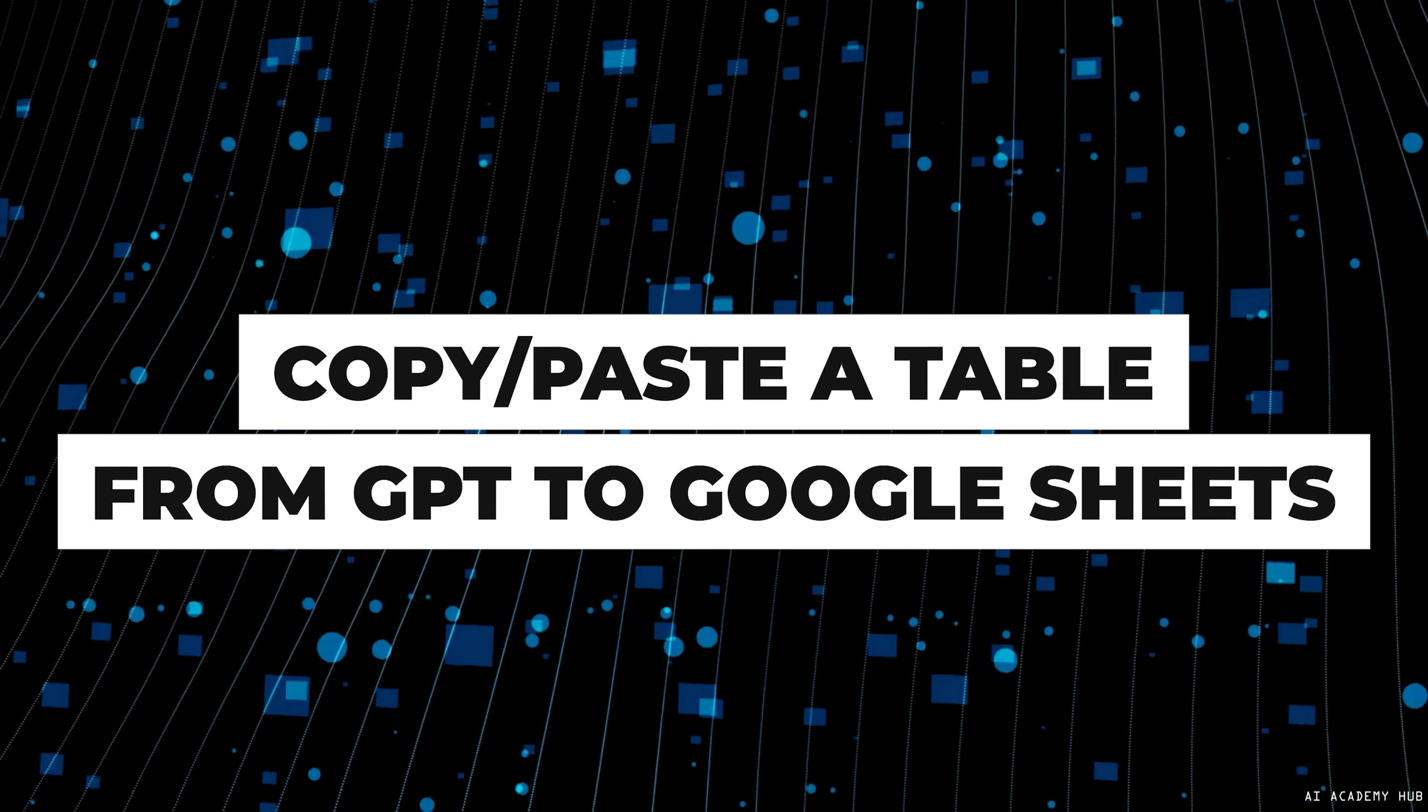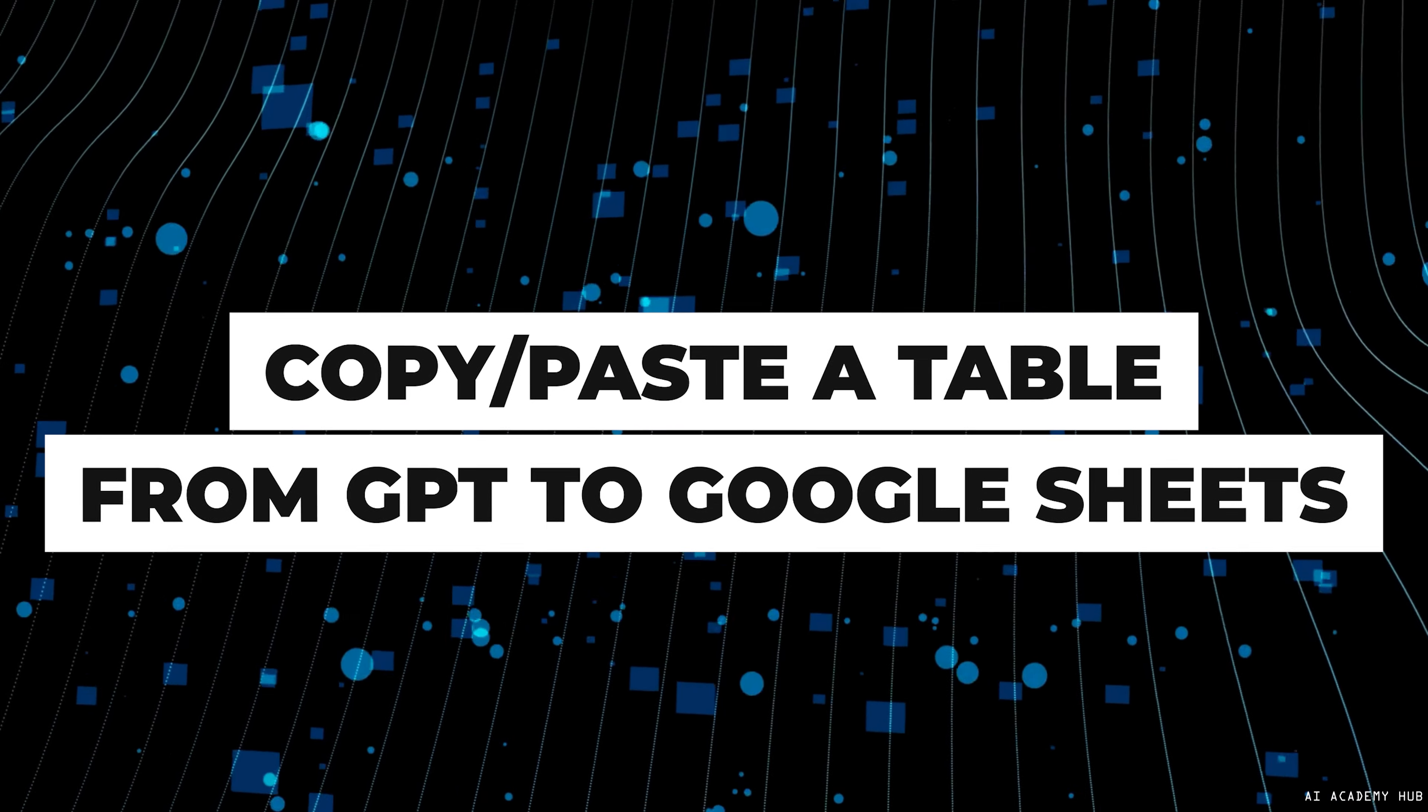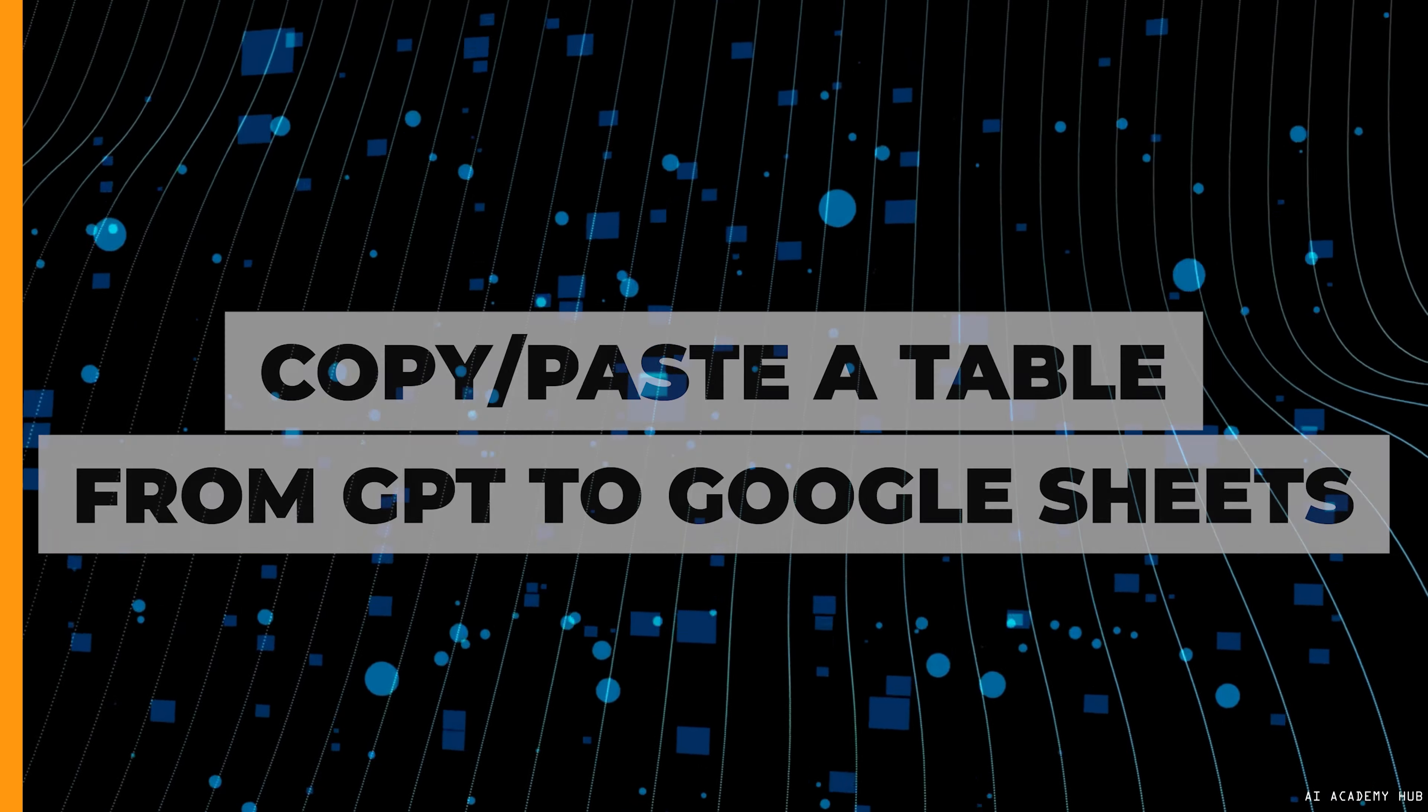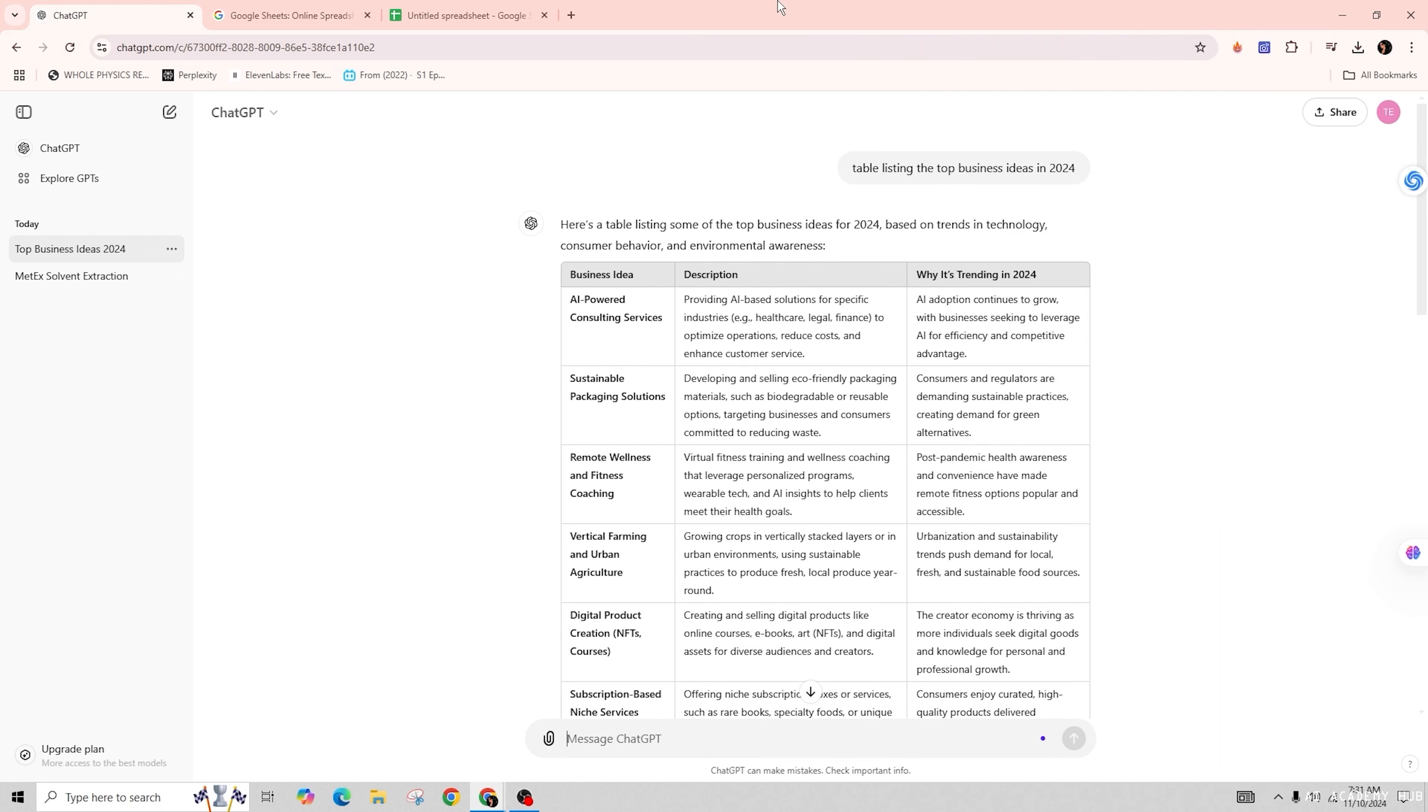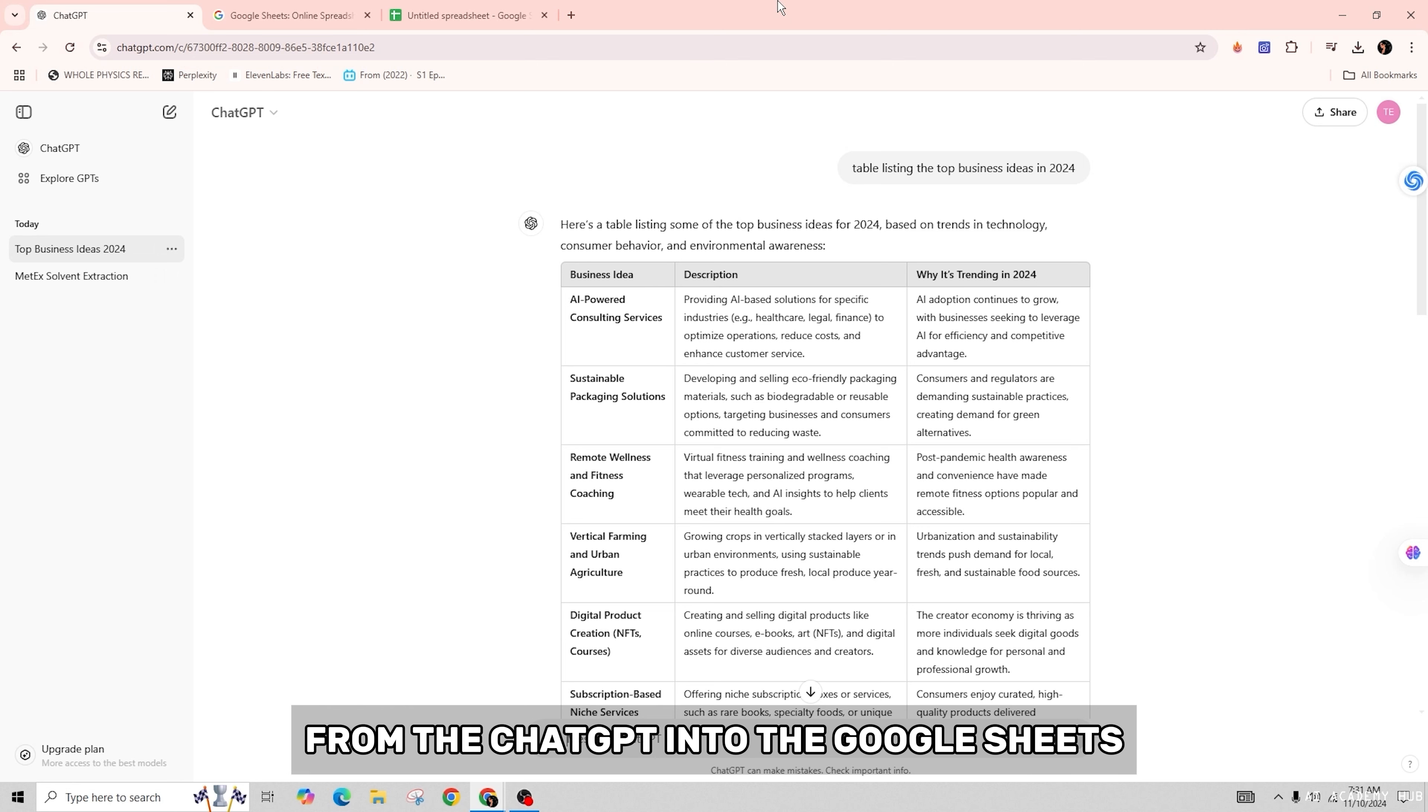How to copy and paste a table from ChatGPT to Google Sheets. Hello and welcome back to our channel! In this video tutorial, I'll show you how to copy and paste a table from ChatGPT into Google Sheets. If you follow along, you can complete this process in just a few minutes. Let's get started!